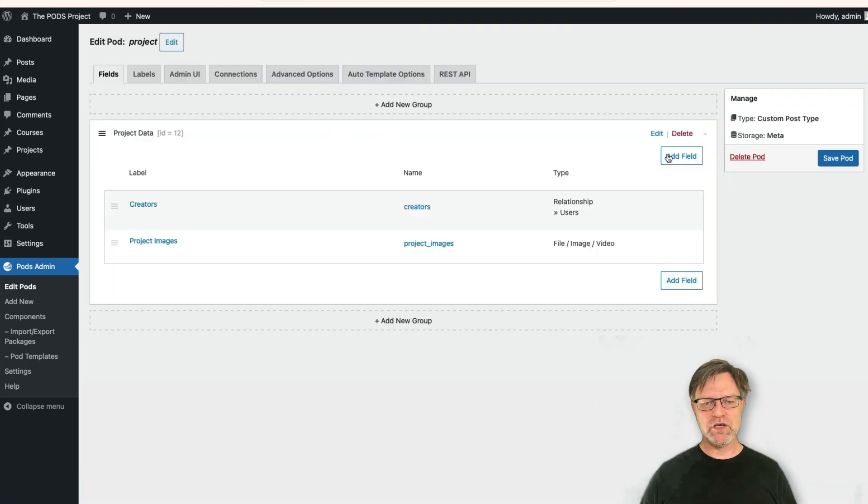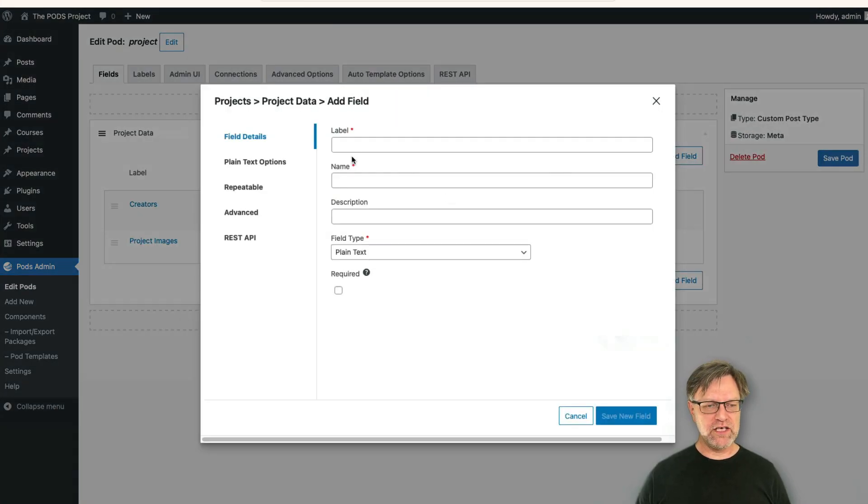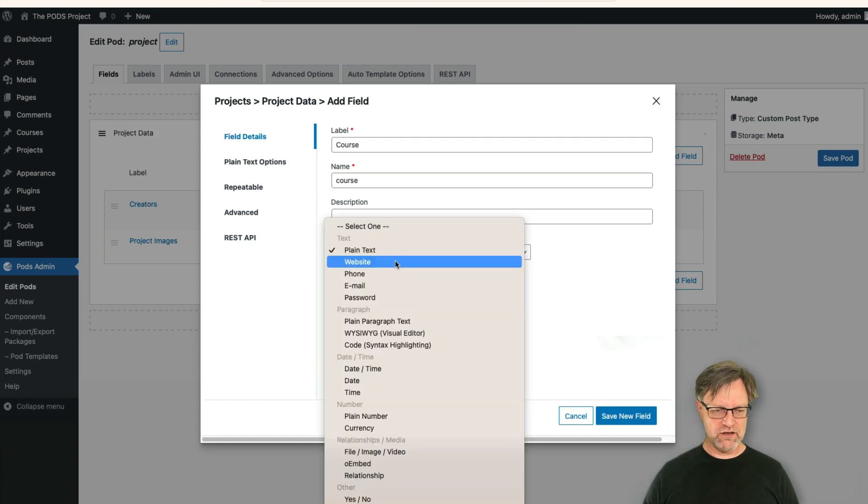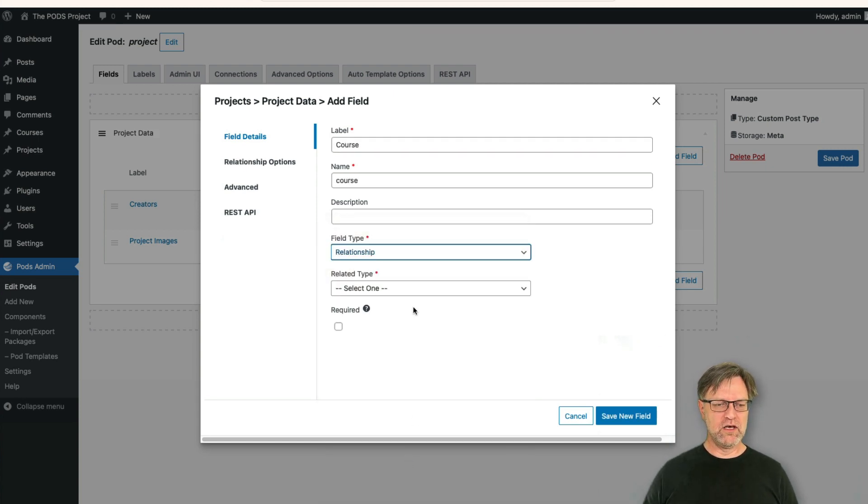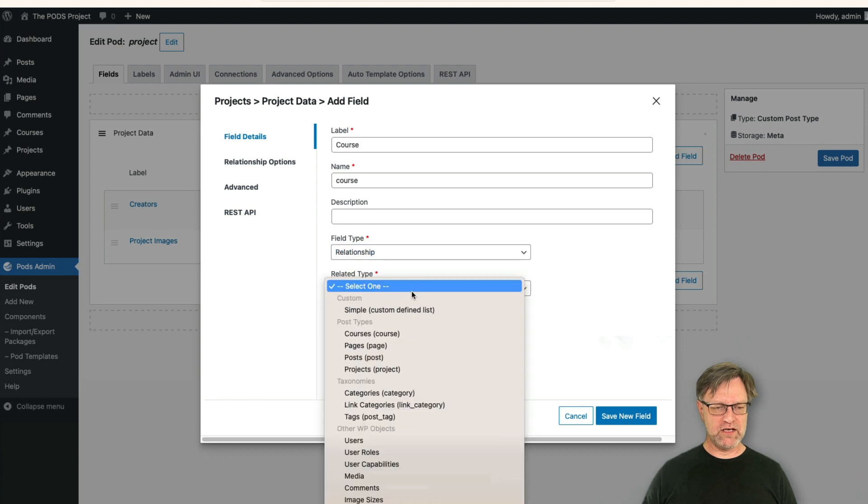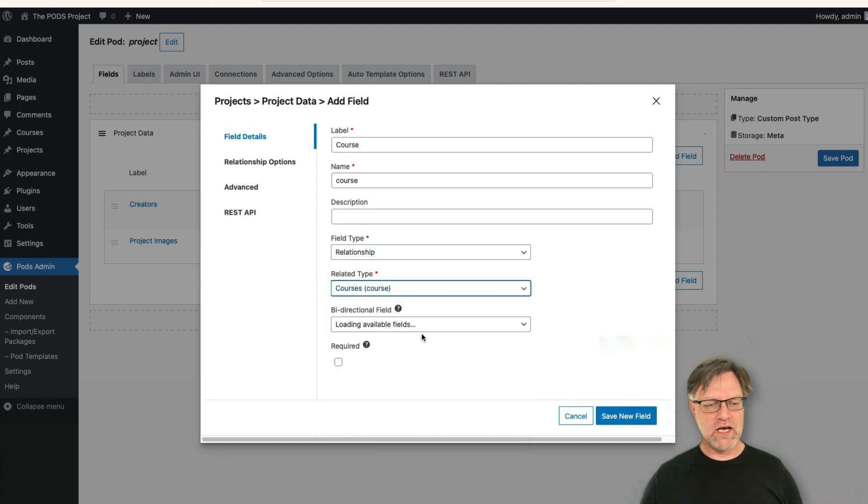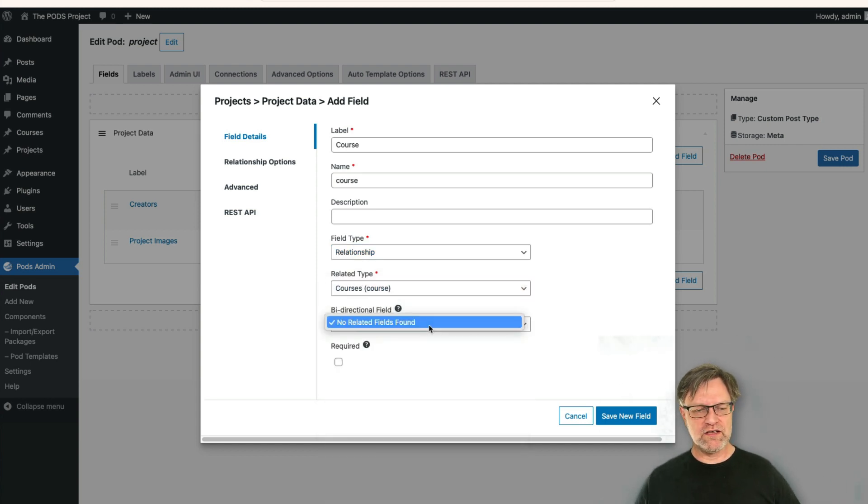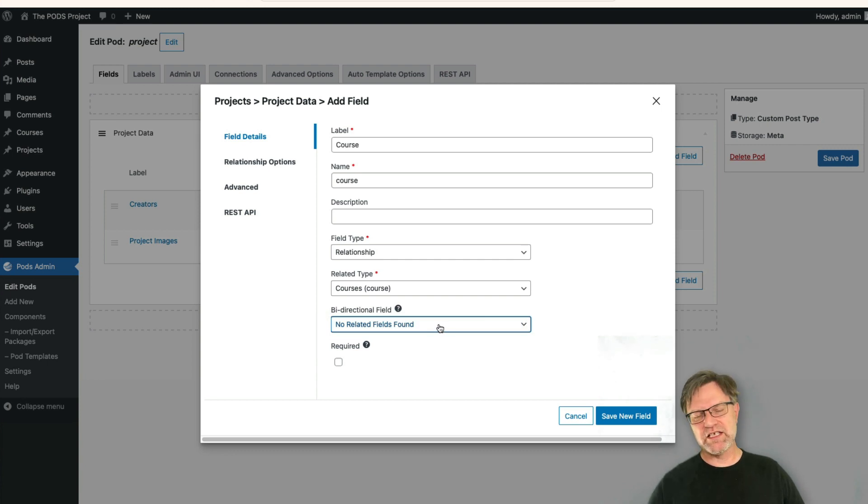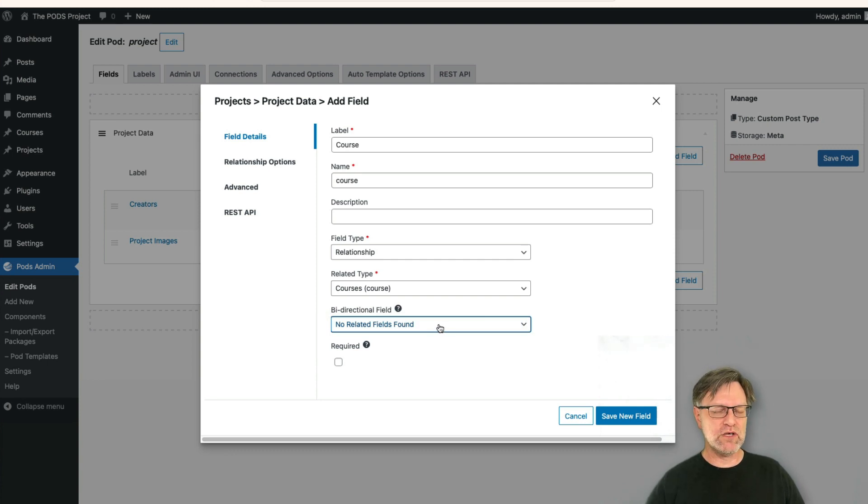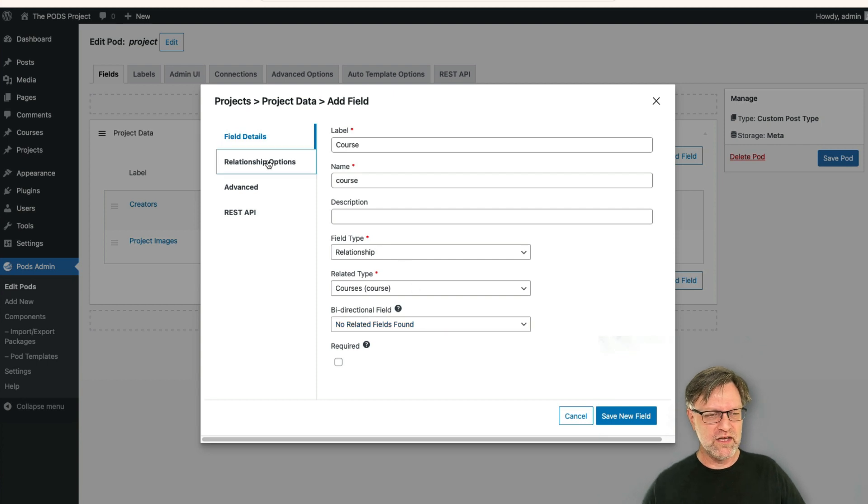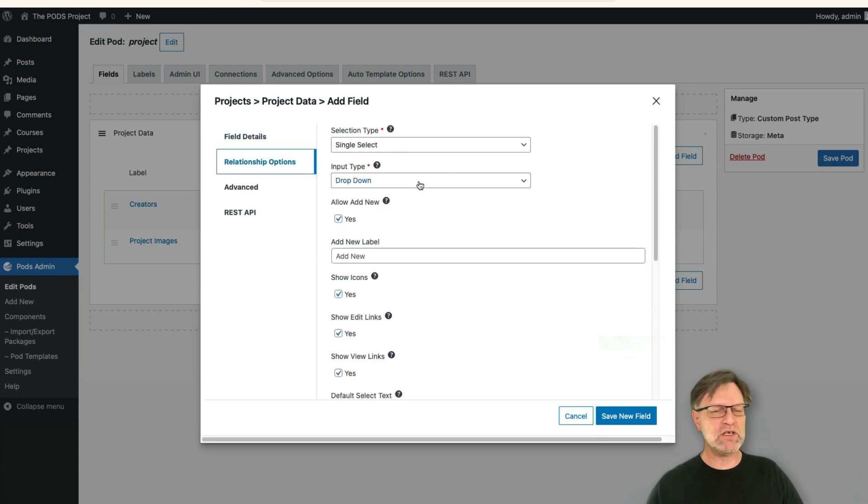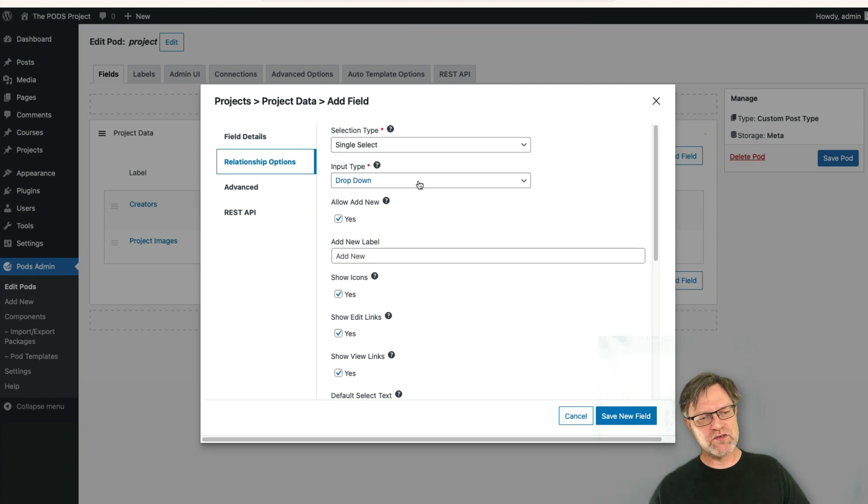And now we can add a field here that is the course, and that is a relationship and that is to courses. And now when we have selected that one we still can't find anything, and this is because you need to save this first and then we can go back and fix everything. At the moment we should have a single select and maybe we can keep it as a dropdown here because the courses will not be that many, at least not in this case.